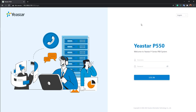Let's jump in. As you can see, this is my P550. When I log into the system, you'll notice I changed the IP address. When you get a brand new P-Series, the default IP address is 192.168.5.150. You can connect your computer or laptop via Ethernet cable to the P550, P560, or P570 — they all share the same default IP address. Just remember to change the network segment of your computer for direct access, otherwise you won't be able to reach the system.